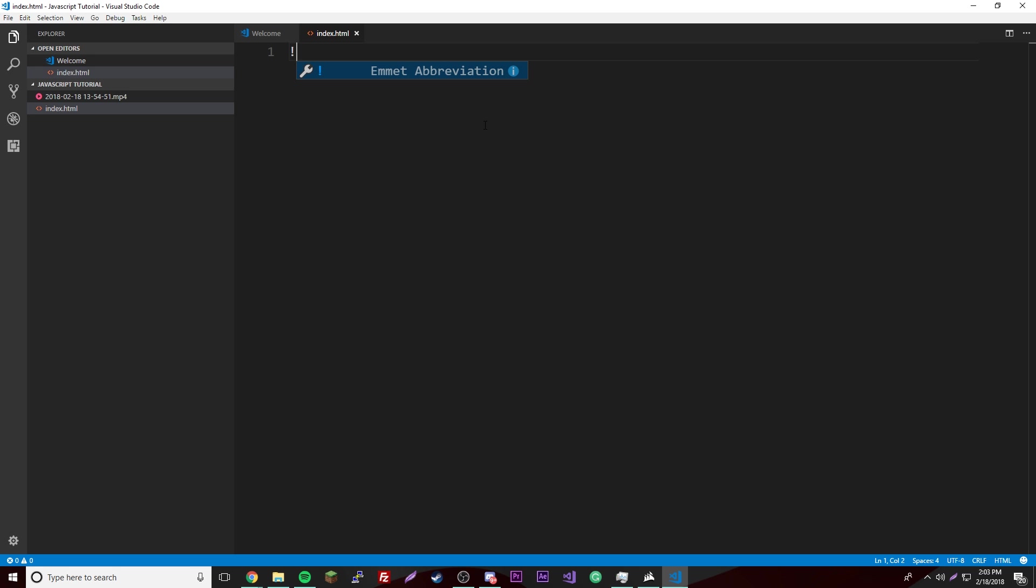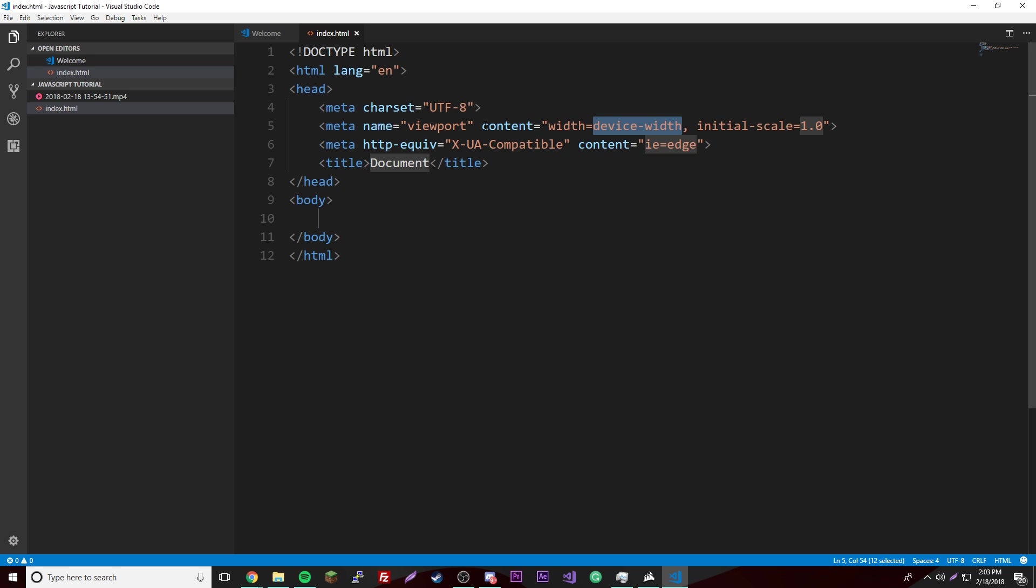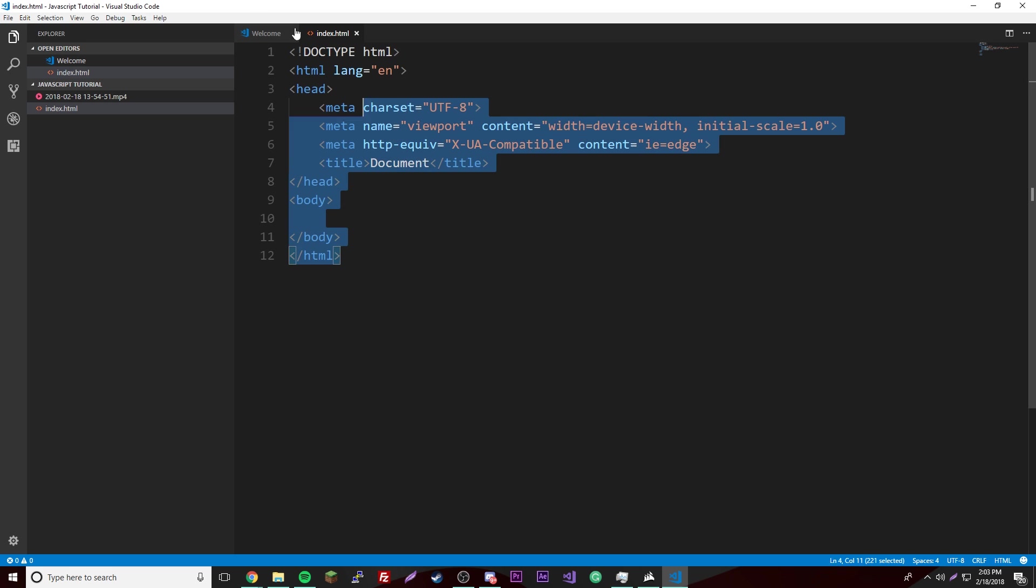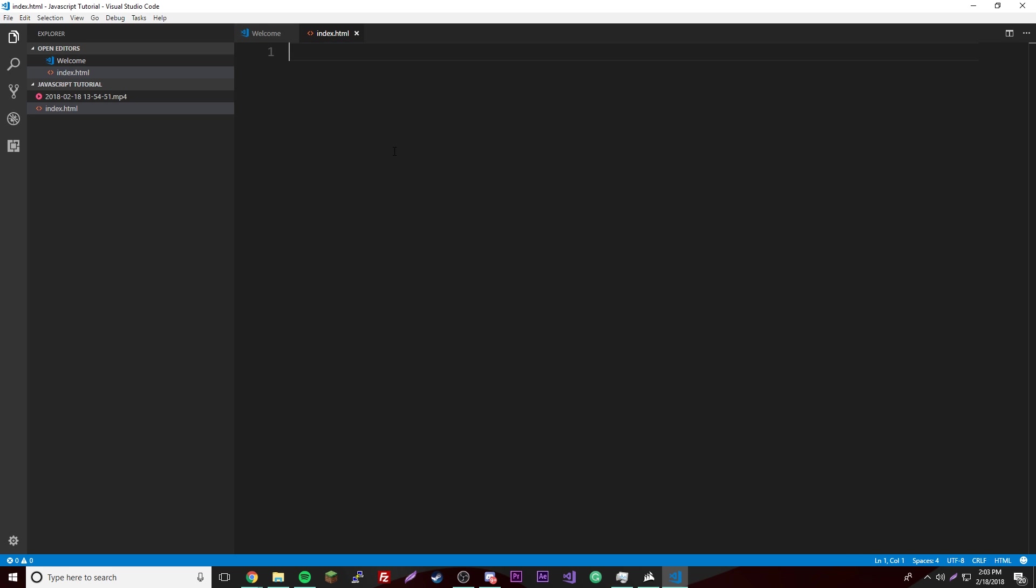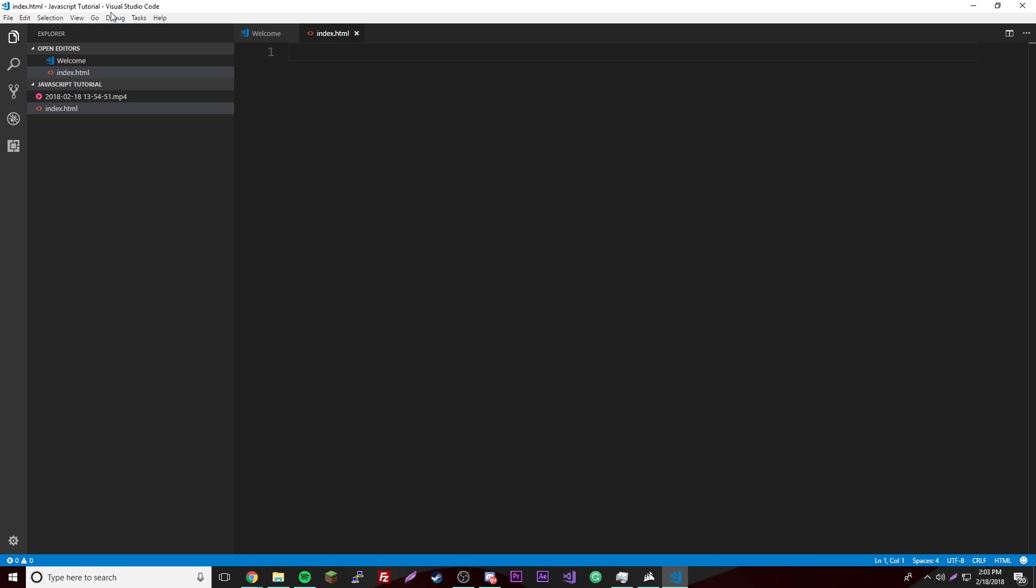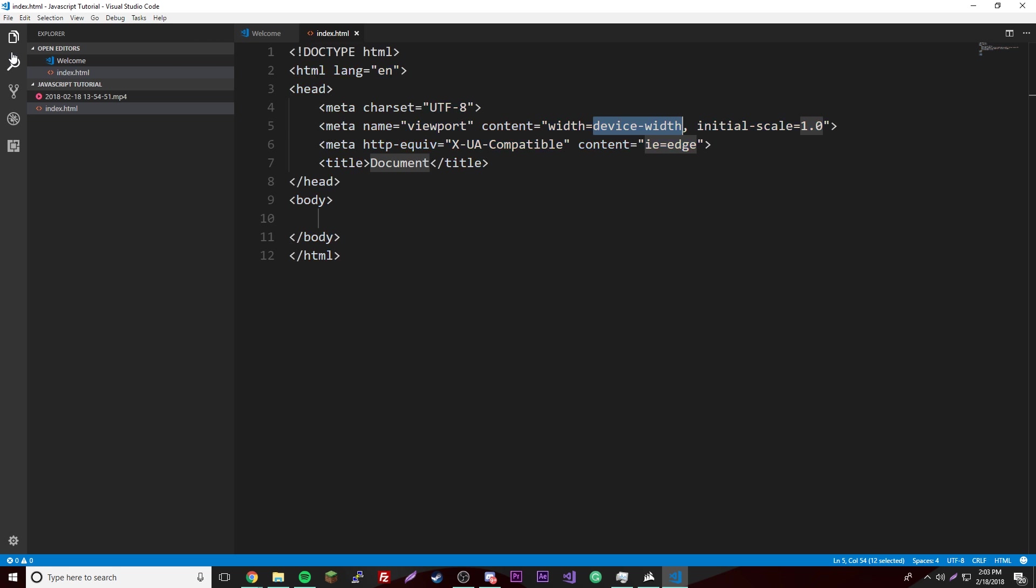If you put an exclamation point and press tab, it'll automatically make a document for you which is really useful. This is a tool called Emmet, it's very useful. If you do h1 tab, there you go. But if you want to know more tags just look up Emmet abbreviations. That's how you spell Emmet if you're wondering.